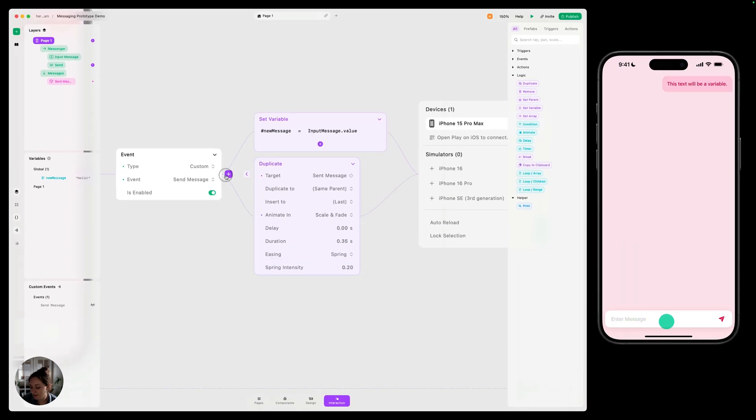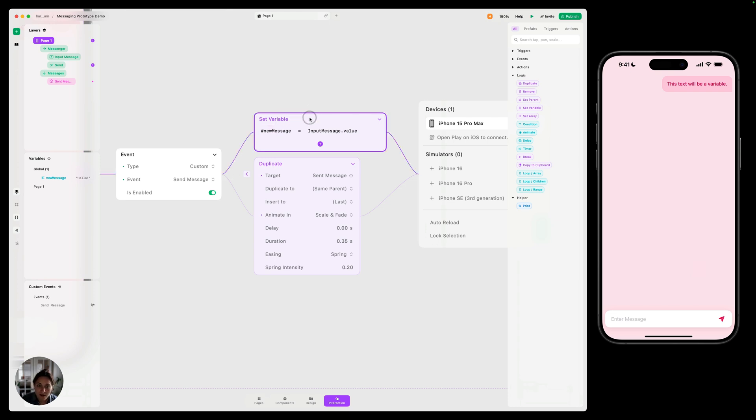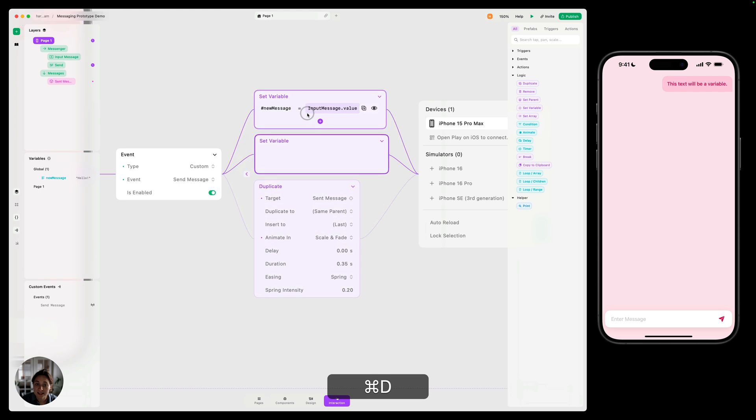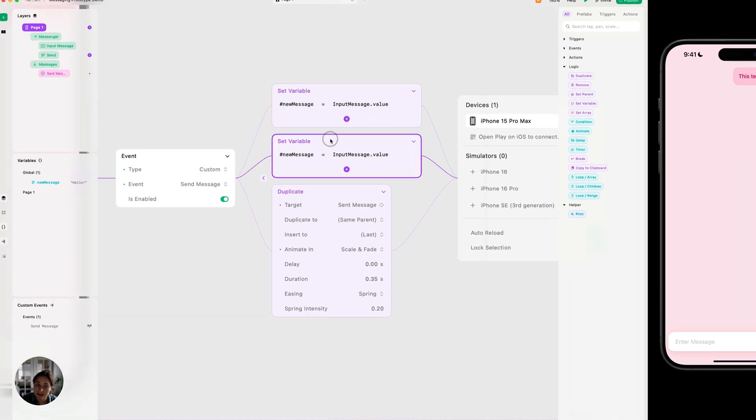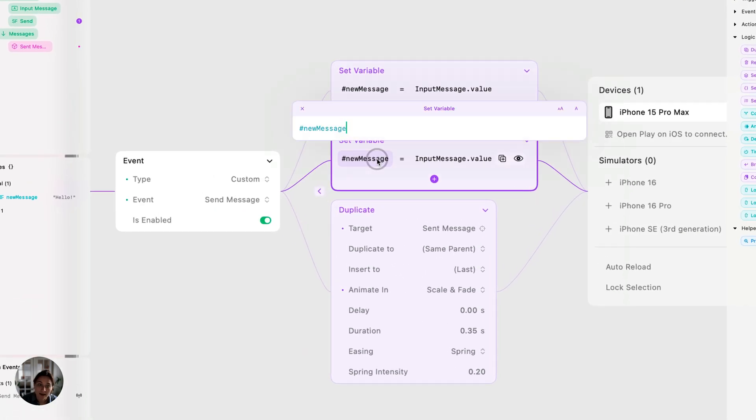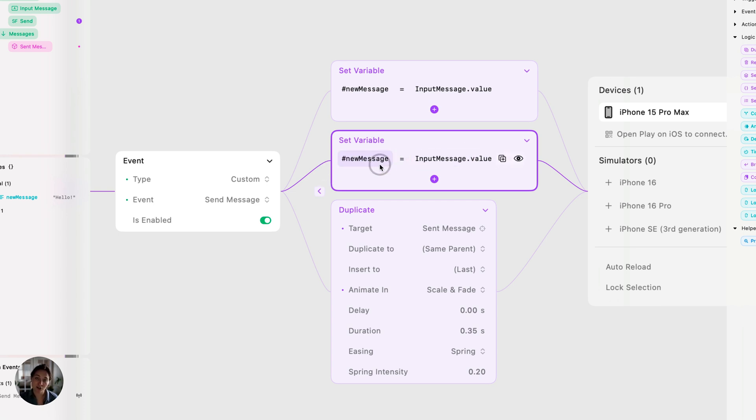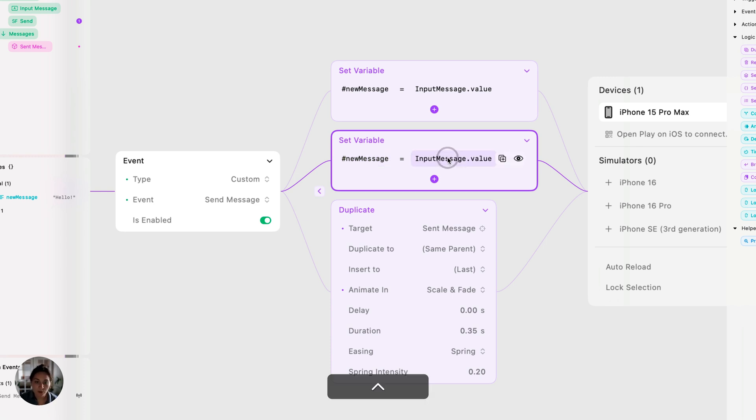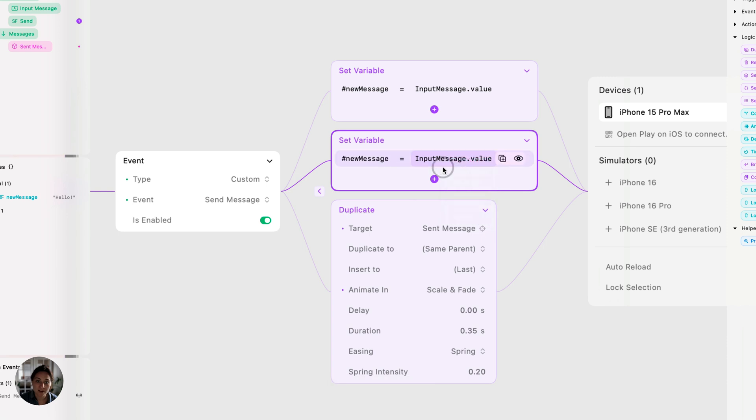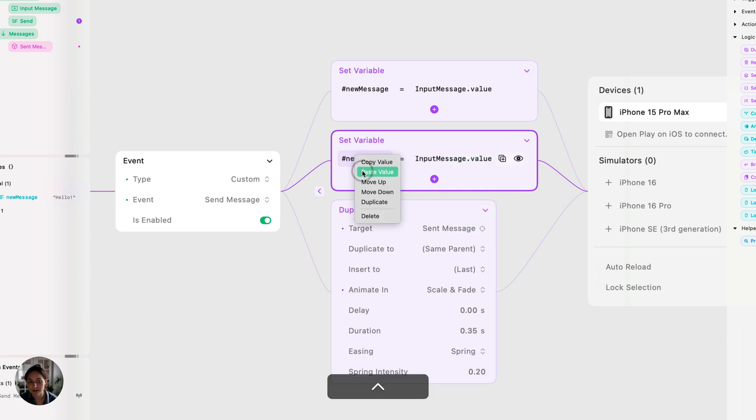Now, the last thing we want to do is reset the value of this text field after we've created the new message. So I'm going to do another set variable action. I'm actually going to just do command D to duplicate this. Now we are going to use the right side here as the left side, because with set variables, you can actually use an expression on the left side to not set a variable's value, but to set some object property's value. So I'm going to right click here, copy this value, right click on the left side, paste this value.